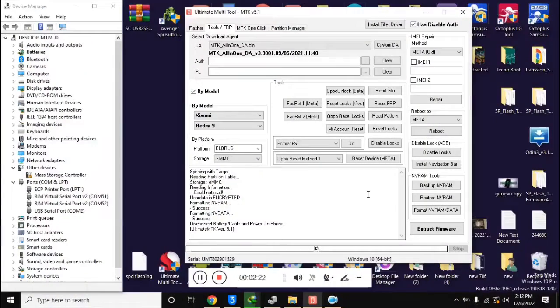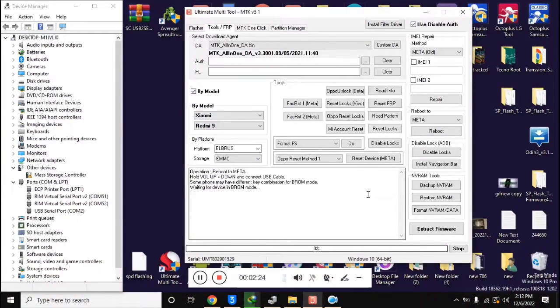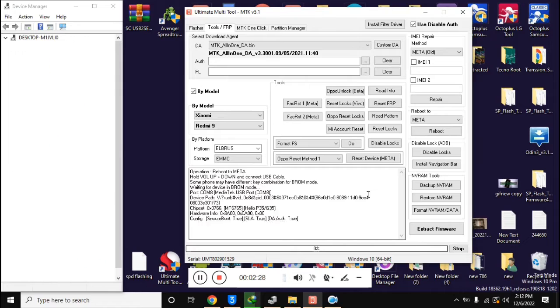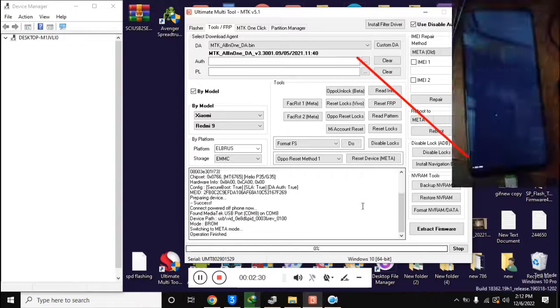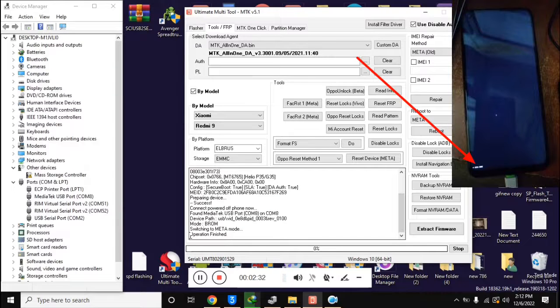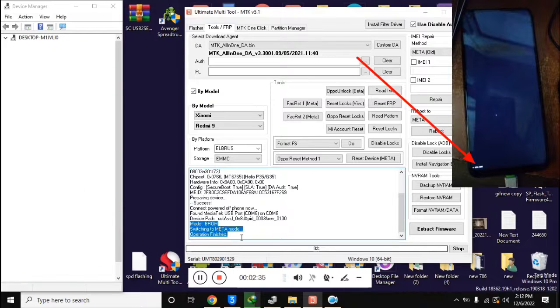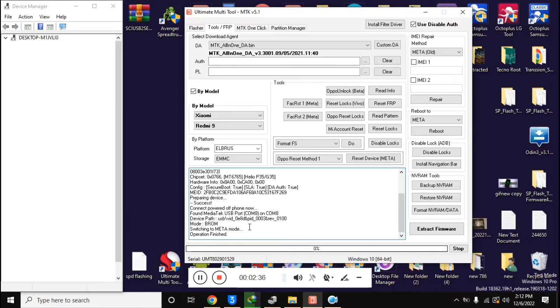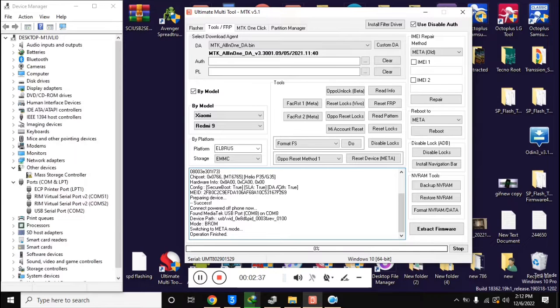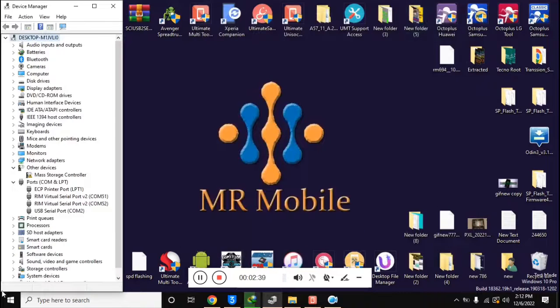In a few seconds the phone will shift into meta mode, and a small 'meta' text written at the bottom of the mobile screen will be visible. Now open the free MAUI Meta version 10 tool on the computer.